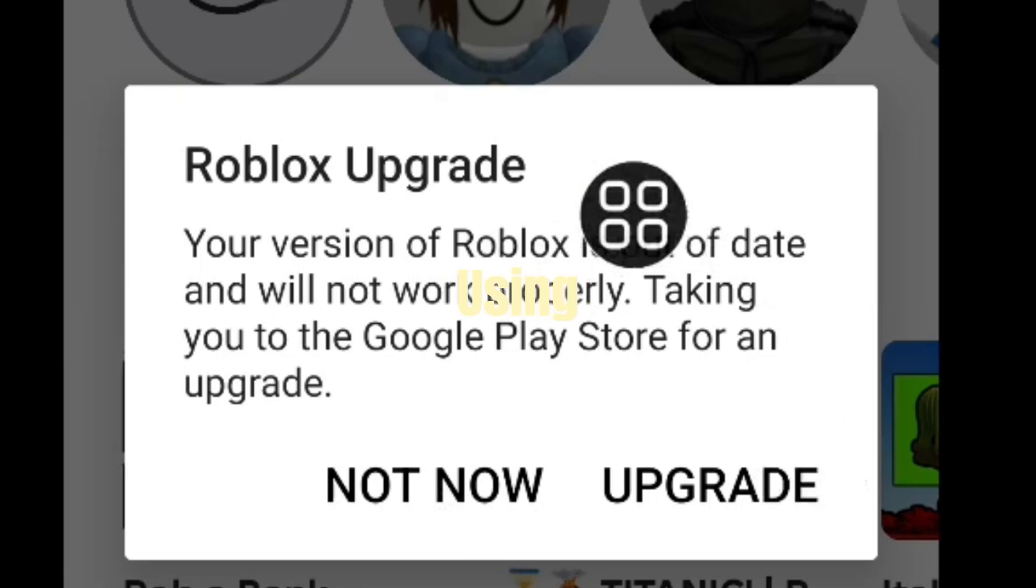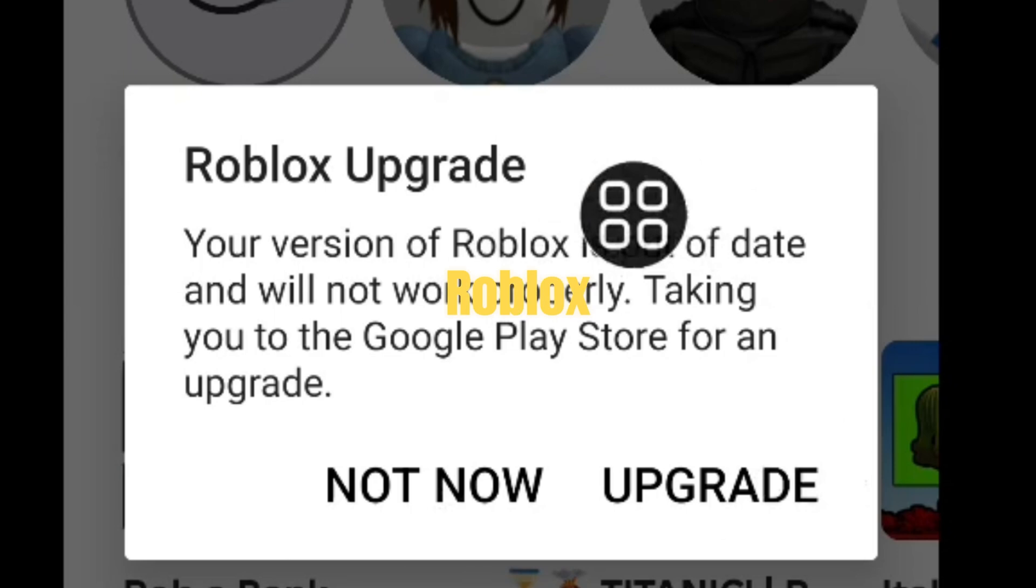You're ready to play Roblox using Delta Executor, but instead of launching the game, you get stuck on an error: Roblox upgrade required.